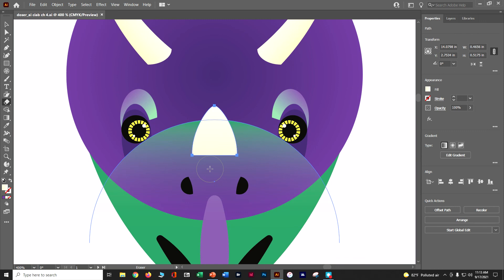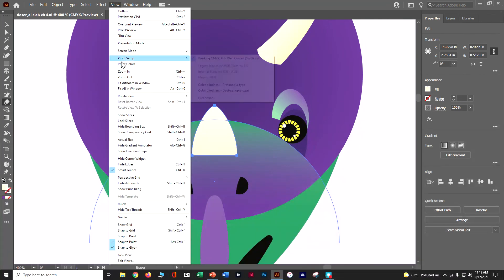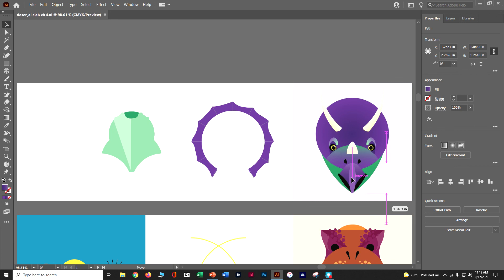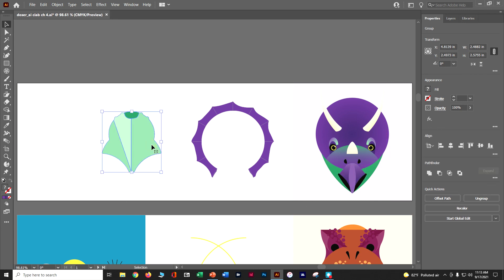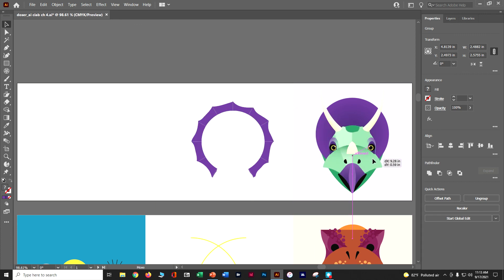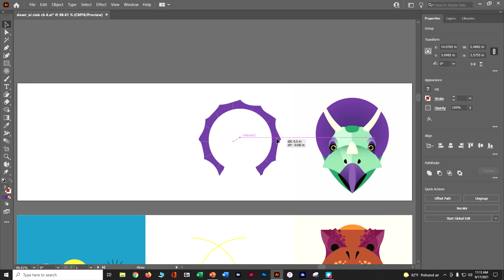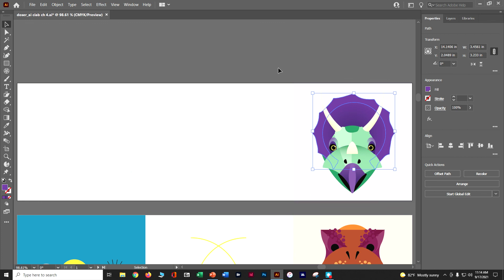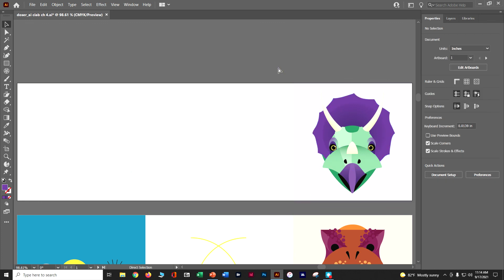Now let's assemble the dinosaur. Do a view fit in window and grab the selection tool to start moving things around. Select the nose piece — the beak — and move it down to the bottom by the teeth. Grab the green part and move it next to the horns so they sit on top. Then grab the frill with the selection tool and bring it over. Select out, do a control S to save. The first dinosaur is now complete — we'll pick up with the second dinosaur in the next video.